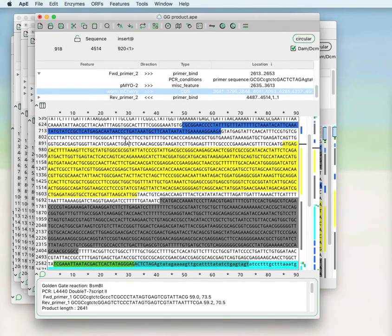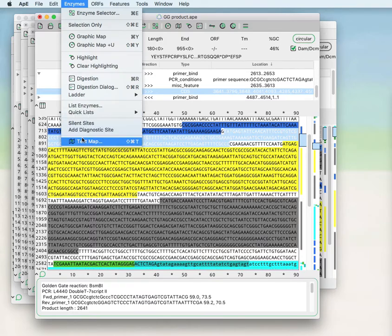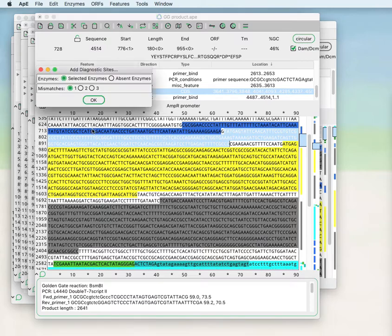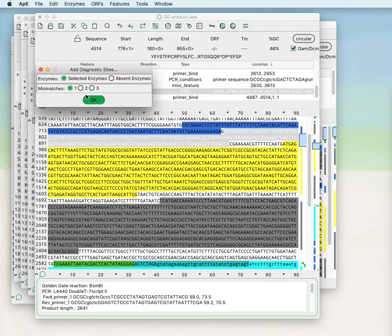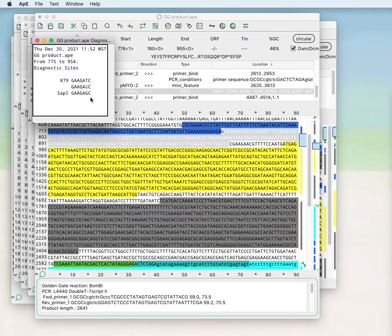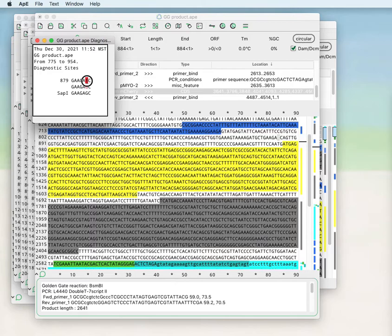If the region that I'm mutating is not an open reading frame, you can use the diagnostic site tool which will search for potential restriction sites and minimize the number of mismatched bases within the search. In this case, you can introduce a Sap1 restriction site by mutating this T to a G within the selected region.